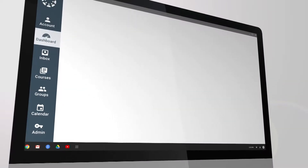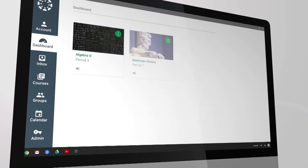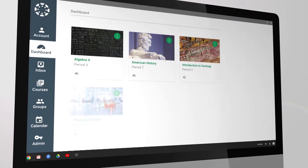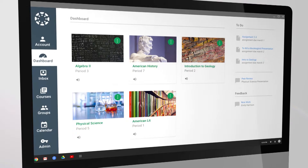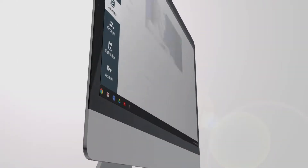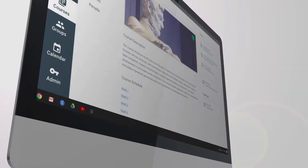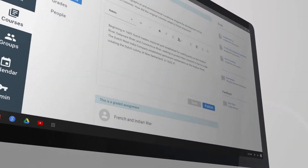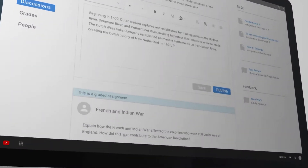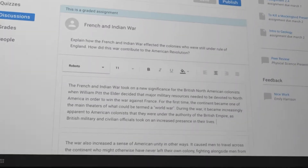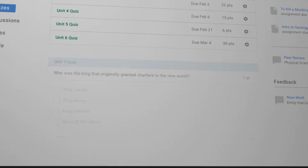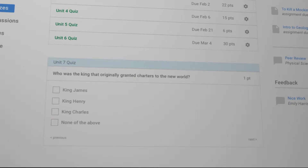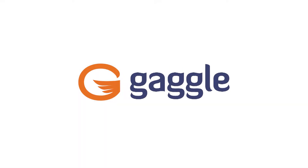Canvas is a powerful and sophisticated learning management system with the potential to transform the way your students learn. In order to allow your students to use Canvas' full set of digital tools, you'll want the safety and security of Gaggle.